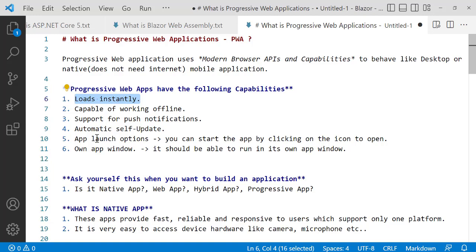It has an app launch option, so you can start the app by clicking on the icon to open it. It can also run in its own window - PWA has its own window that can run itself.